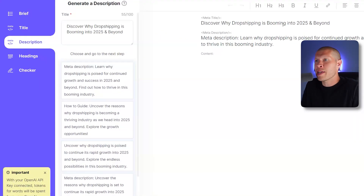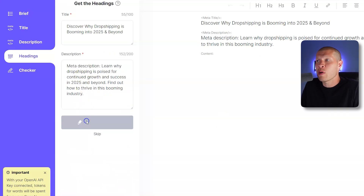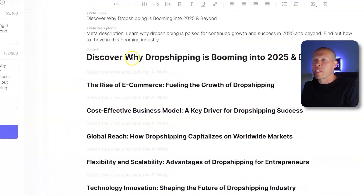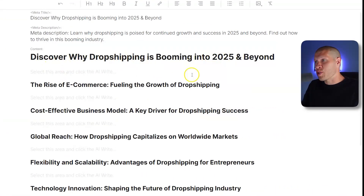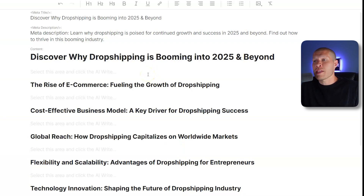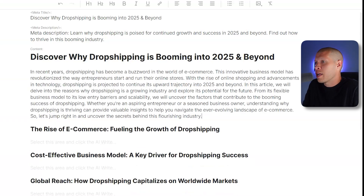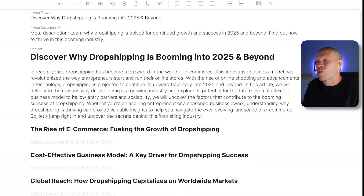Then you generate the headings for your specific article and let it write them. It generates a bunch of different chapters, so to speak. If you wanted to pick one — say 'Discover why dropshipping is booming in 2025 and beyond' — you click into it, click AI Write, and it just writes the chapter for you. For example: 'In recent years, dropshipping has become a buzzword in the world of e-commerce. This innovative business model has revolutionized the way entrepreneurs start and run their online stores.' Pretty good so far.